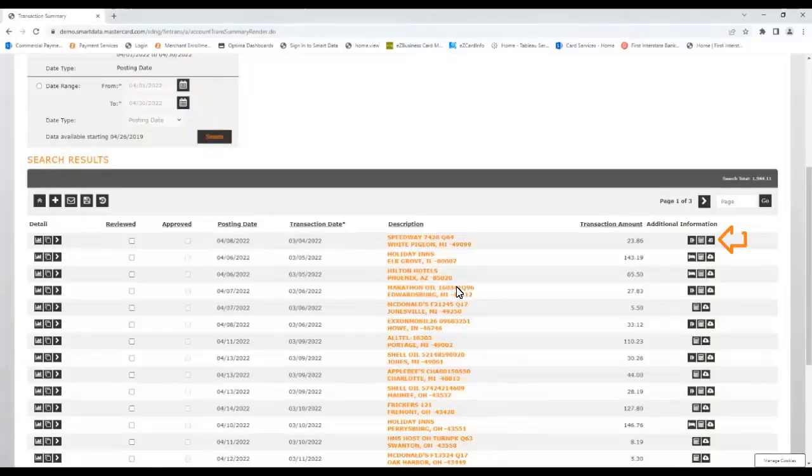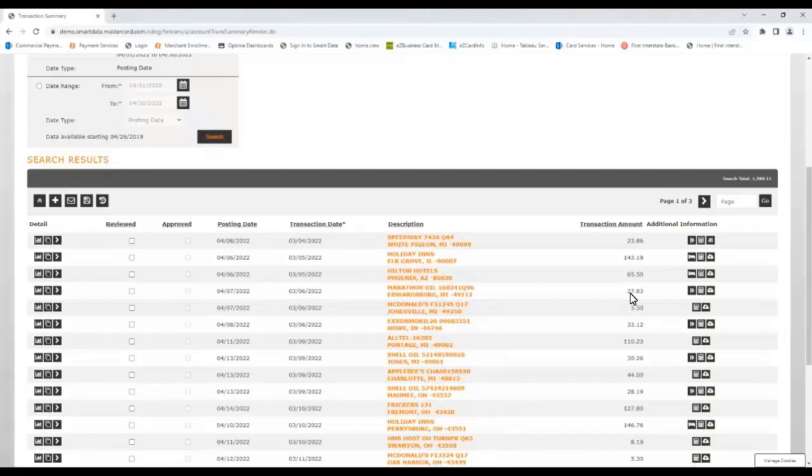Now the function of the icon has changed from Add Receipt to View Receipt, and clicking on it will allow you to view, download, or delete the receipt. This way you can verify that the correct receipt is attached, and if not, delete it and add the correct one.